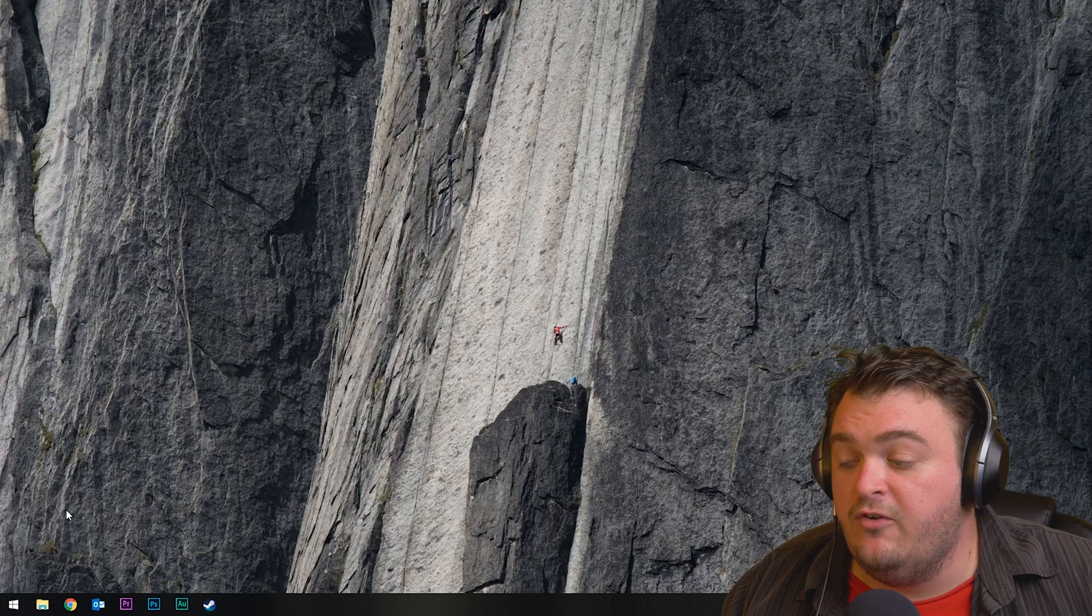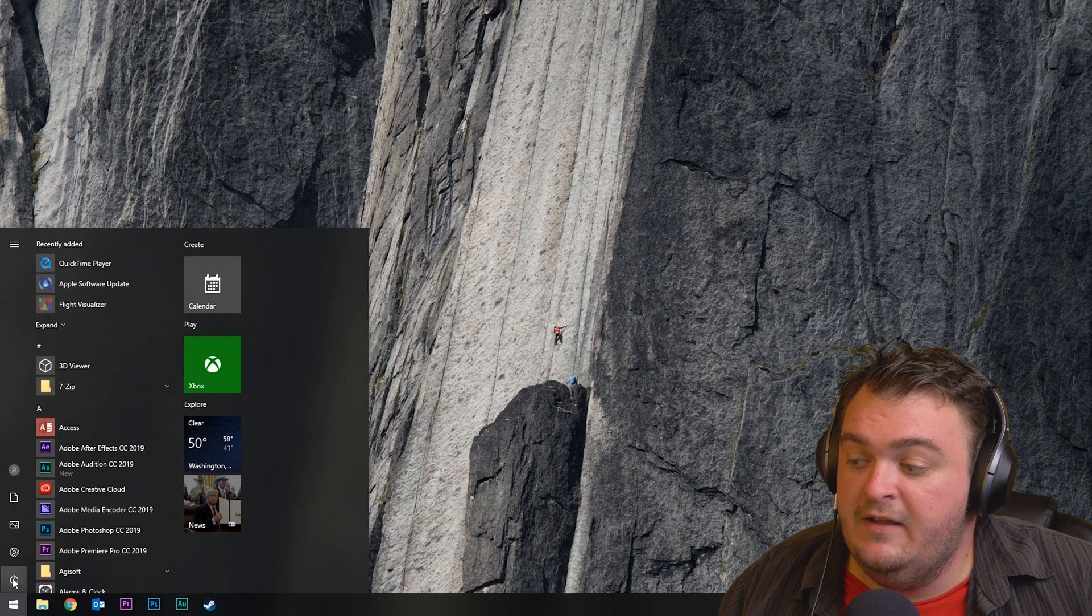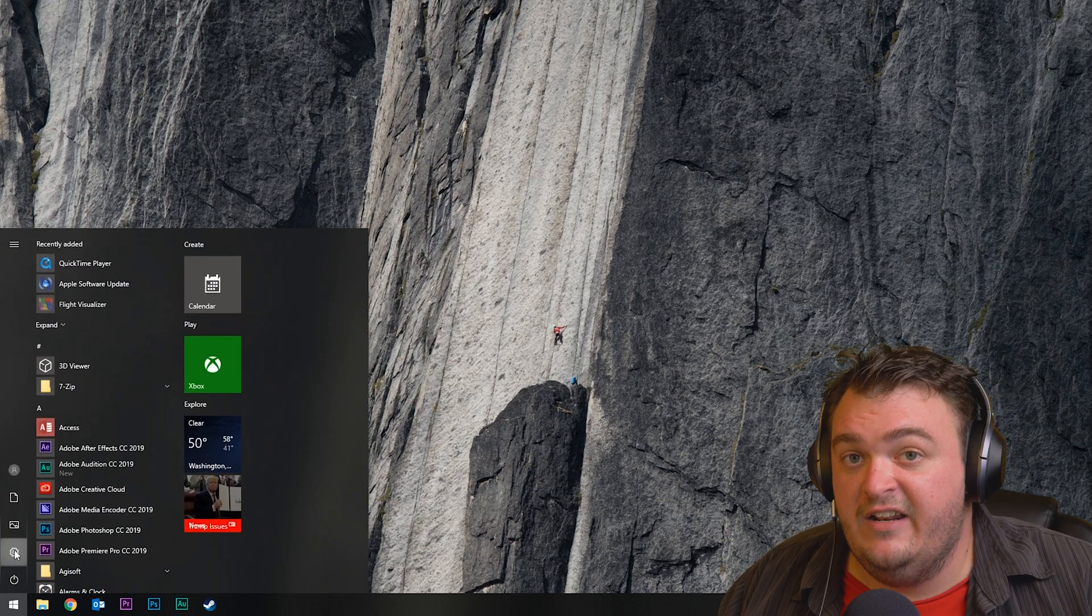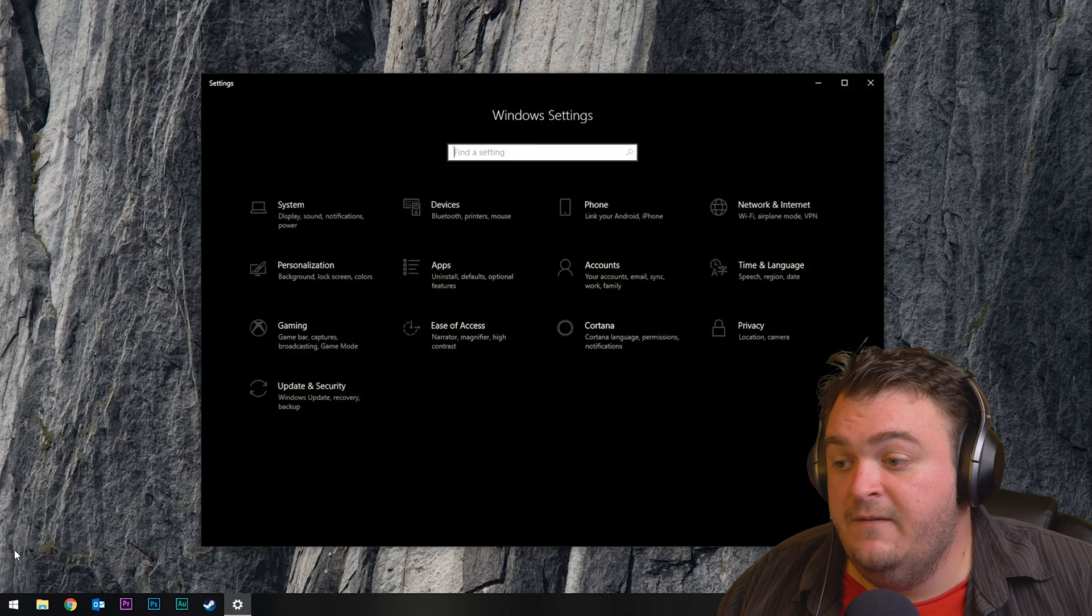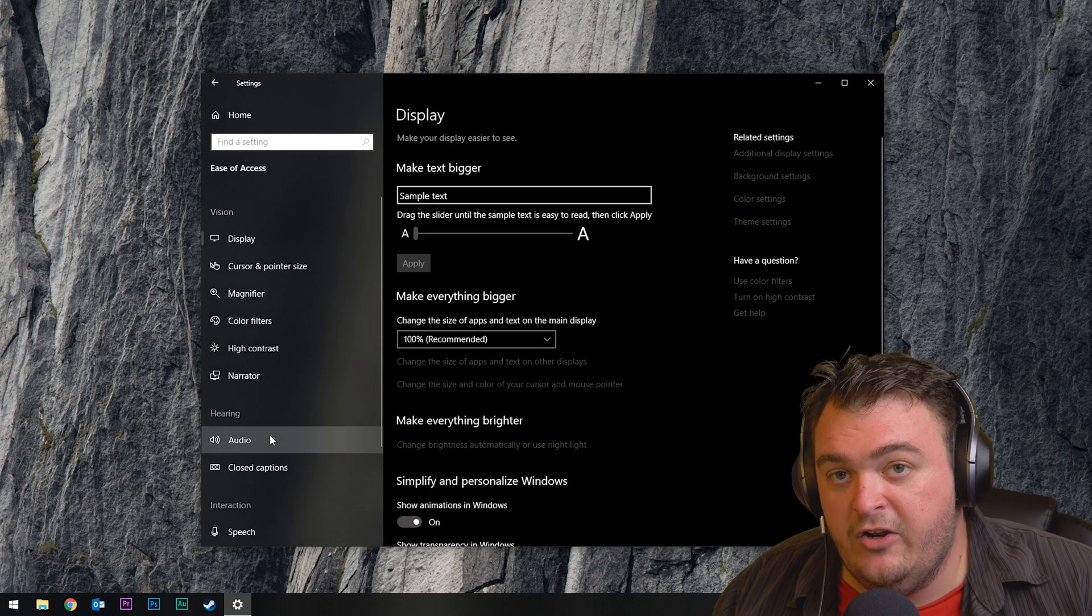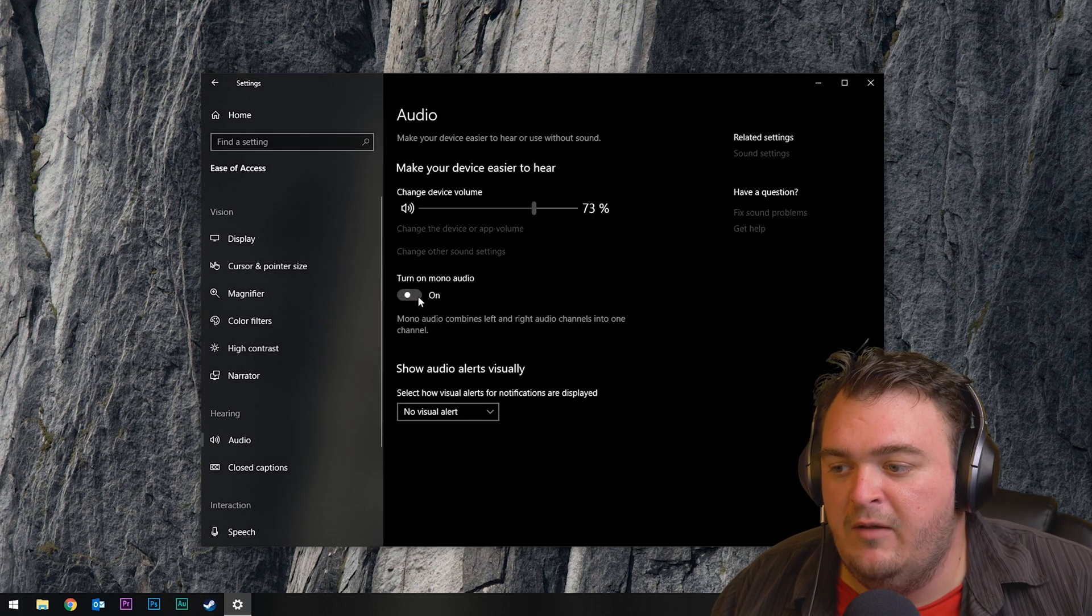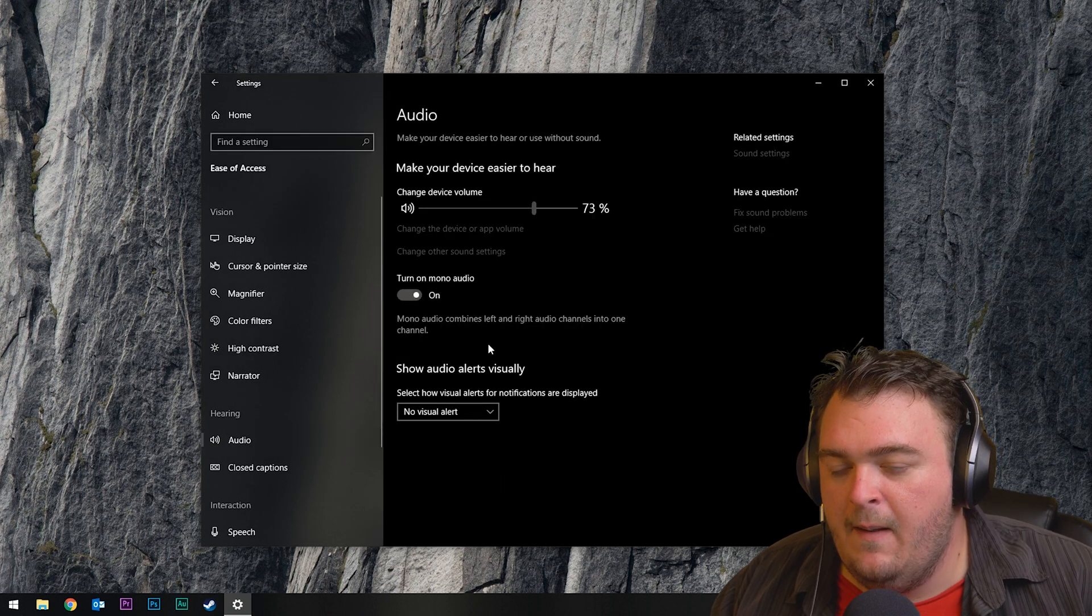If you're on Windows, all you have to do is go down to the Start button, click on the Settings cog, go up to Ease of Access, hit Audio on the left side, and then turn on Mono Audio.